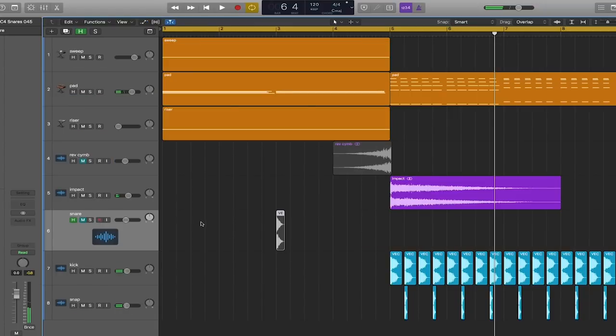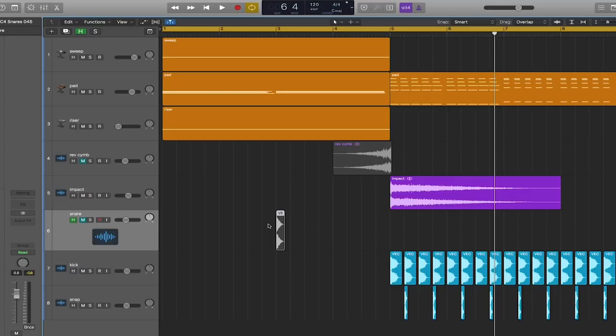I also have a snare drum that I can create tension with as well. One of the most common techniques for transitions in electronic music specifically is to take a snare drum that gradually gets faster and faster in the buildup. So I'm going to take the snare drum and gradually speed it up until it hits the drop.